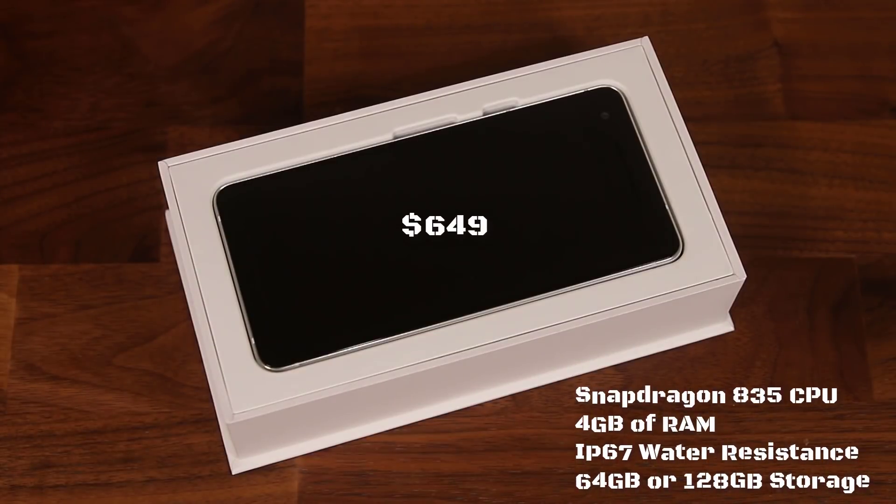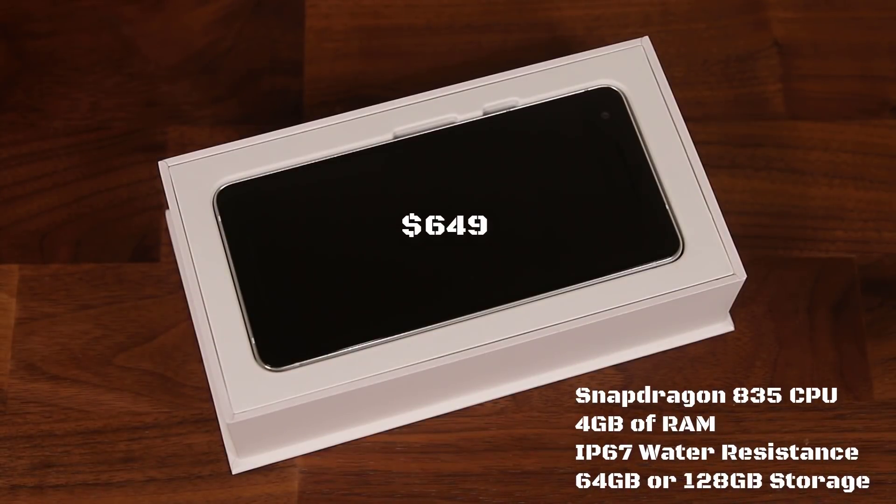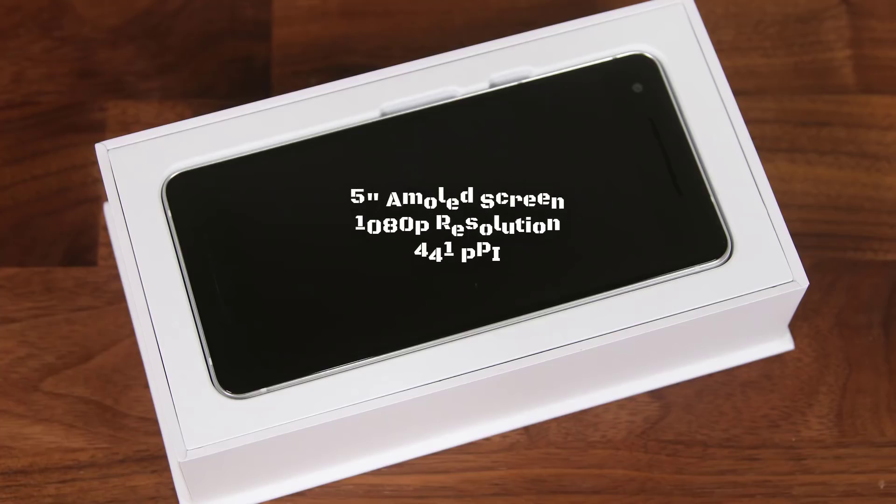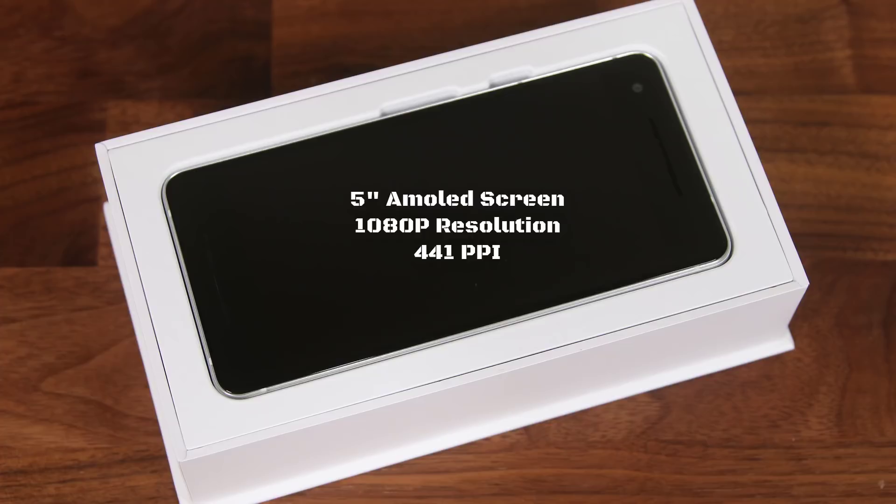Now let me quickly cite some specs. The Pixel 2 comes with a Snapdragon 835 processor, 4GB of RAM and a 5-inch AMOLED display that has a resolution of 1080 by 1920, which is 1080p, bringing the pixels per inch to 441.